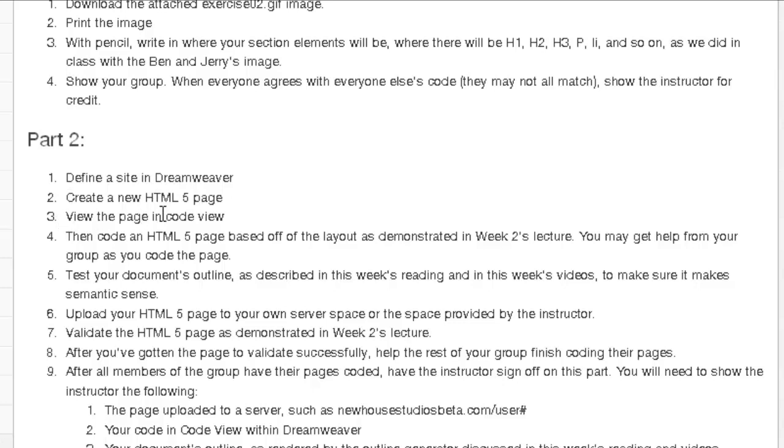Then code an HTML5 page based off the layout as demonstrated in the lecture. You may get help from your group as you code the page. Now when I talk about this, I'm not talking about any CSS. We haven't covered that yet in the semester. And you're going to see here how I represent images. I don't expect you to call in any images. This is strictly a text markup right now. And we're not worried about how do we make it look the way it looks. I want you to think about what the information is that's being represented and how it all groups together.